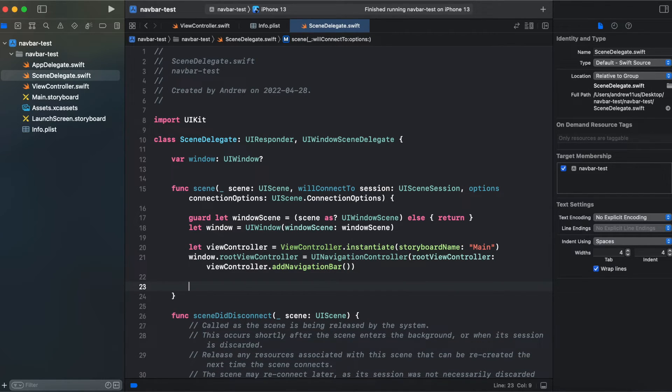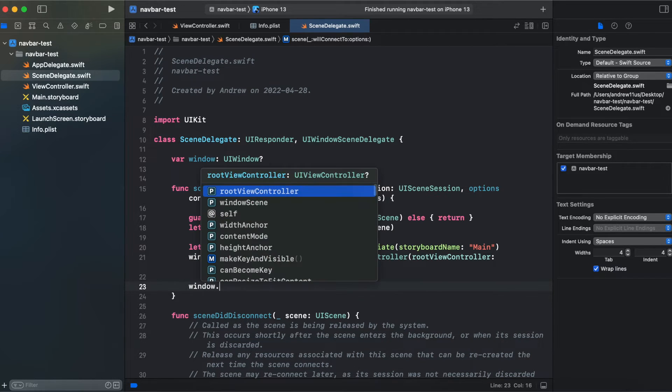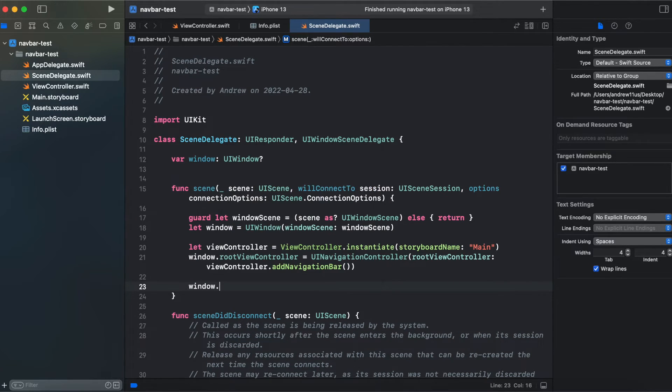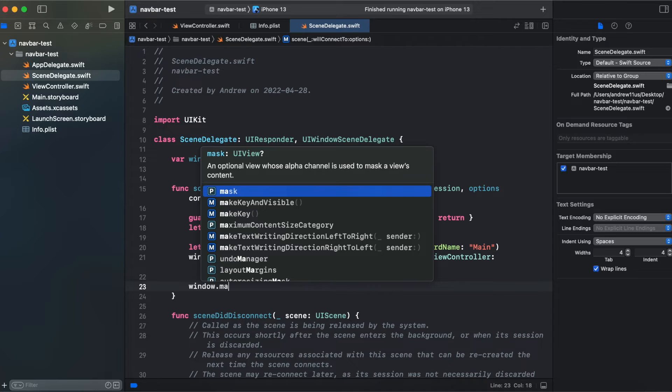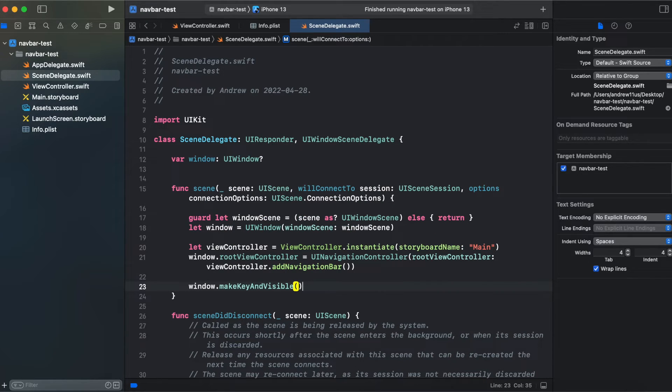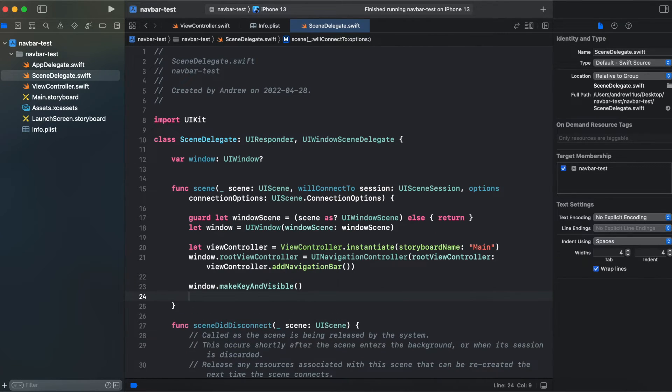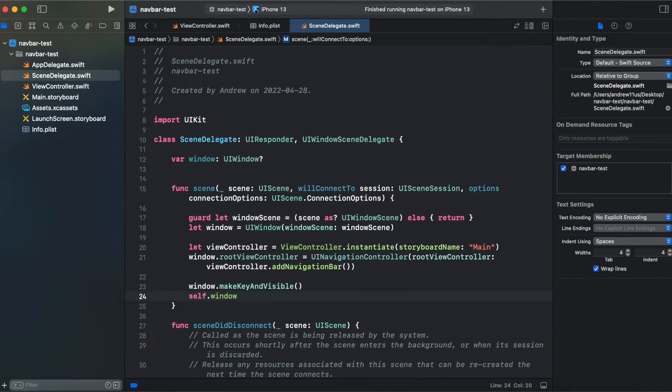And for window we make it key and visible and assign it to a global window variable.